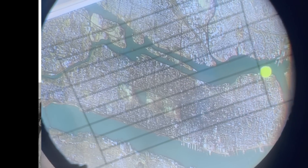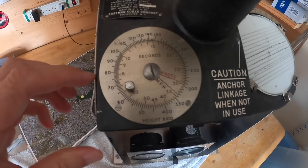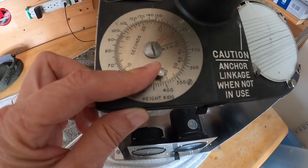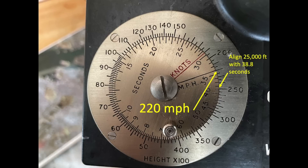To find the bomber's ground speed, the drift card will be set to the plane's drift angle — in this case, 20 degrees to the right. This will adjust the timing lines to their proper settings. The navigator will time the duration of a fixed ground point spanning the timing lines using a stopwatch, measured in seconds. For this example, it took 38.8 seconds for the Williamsburg Bridge to span the drift meter timing lines. The 38.8-second duration plus the absolute altitude of 25,000 feet are input into the ground speed dial, which reads a ground speed of 220 miles per hour. The drift and ground speed data can then be provided to the bombardier and pilot.